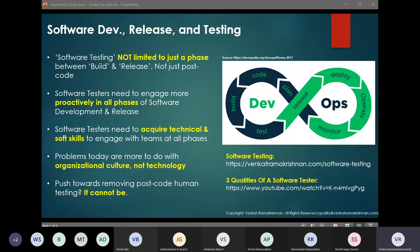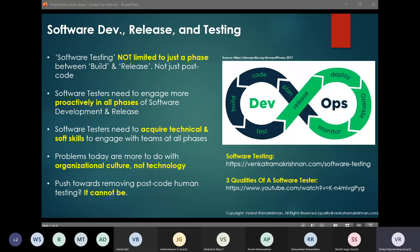Software testing is considered only as a phase post-code, between build and release. In reality it is not. To find out why, we need to look in depth at what software testing is. Software testing is the process of validation and verification of both the artifacts as well as the developed software. As you can read, software testing happens in all phases of software development — from requirements to production. The objective is to make sure that software being developed is doing the right things (validation) as well as doing things right (verification).